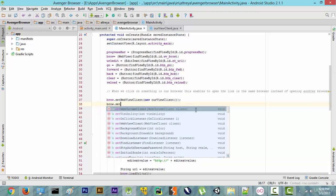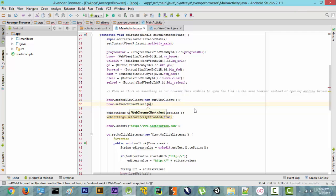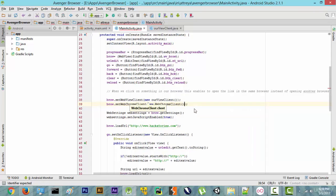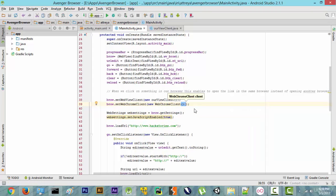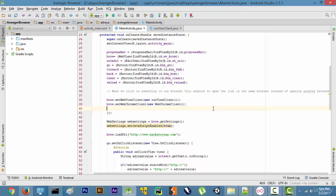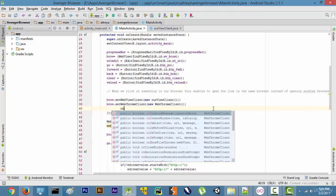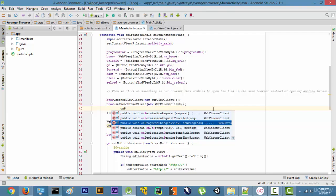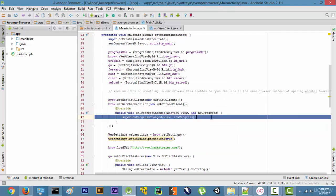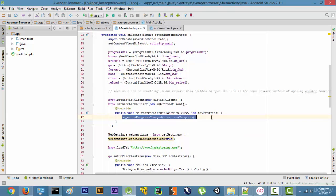Let's name it like the one above and call set on it. We'll write new WebChromeClient(), open the curly braces, and inside we are going to create a function known as onProgressChanged. Select the third option, press enter, and then remove the super line because we don't need it.